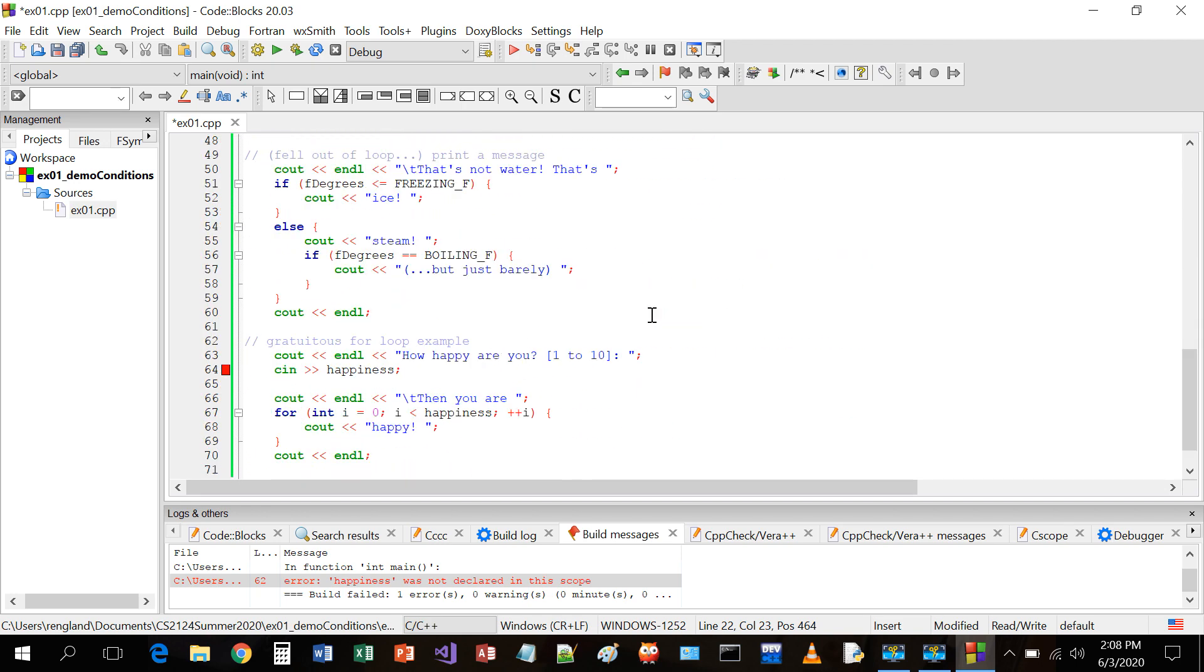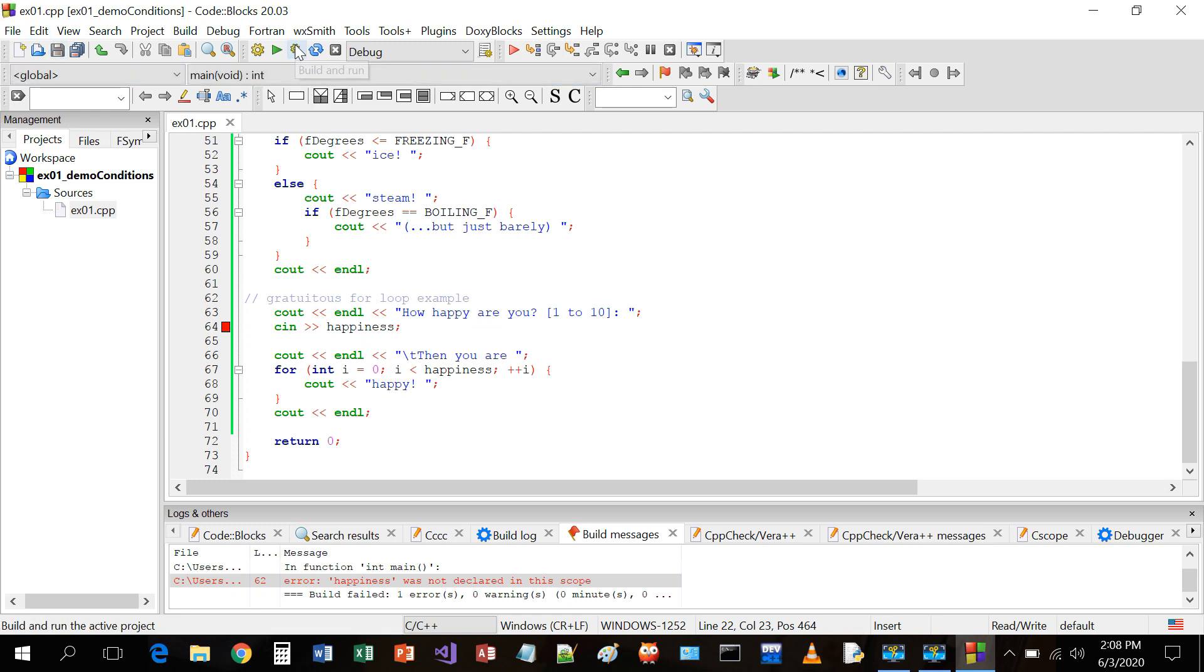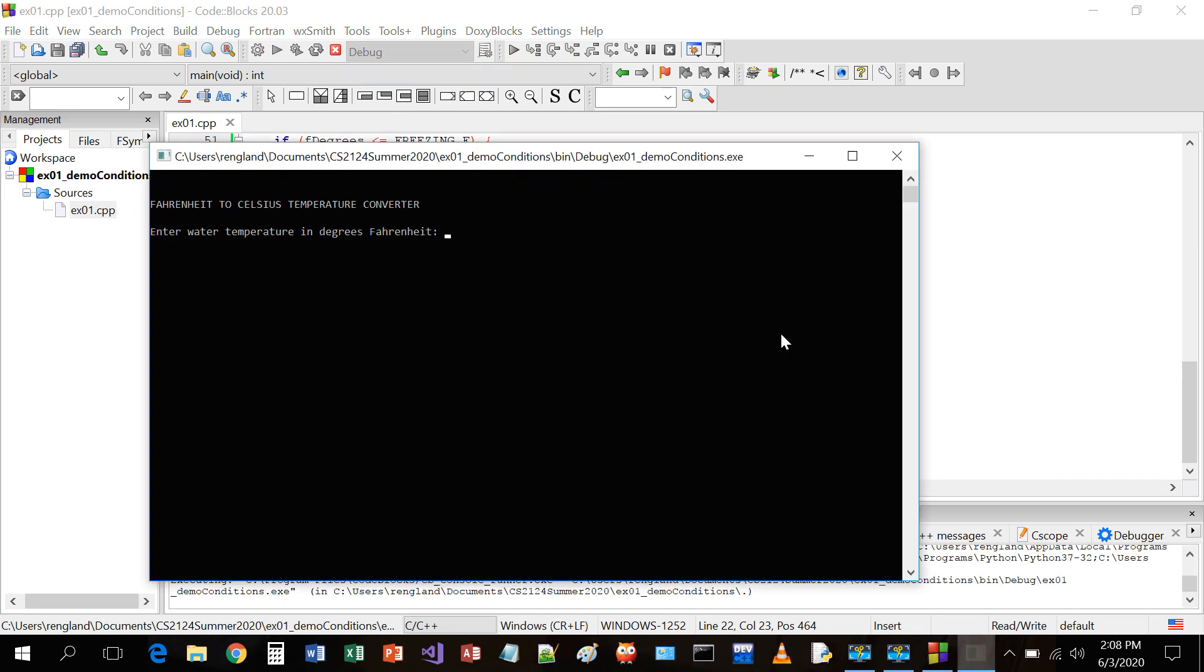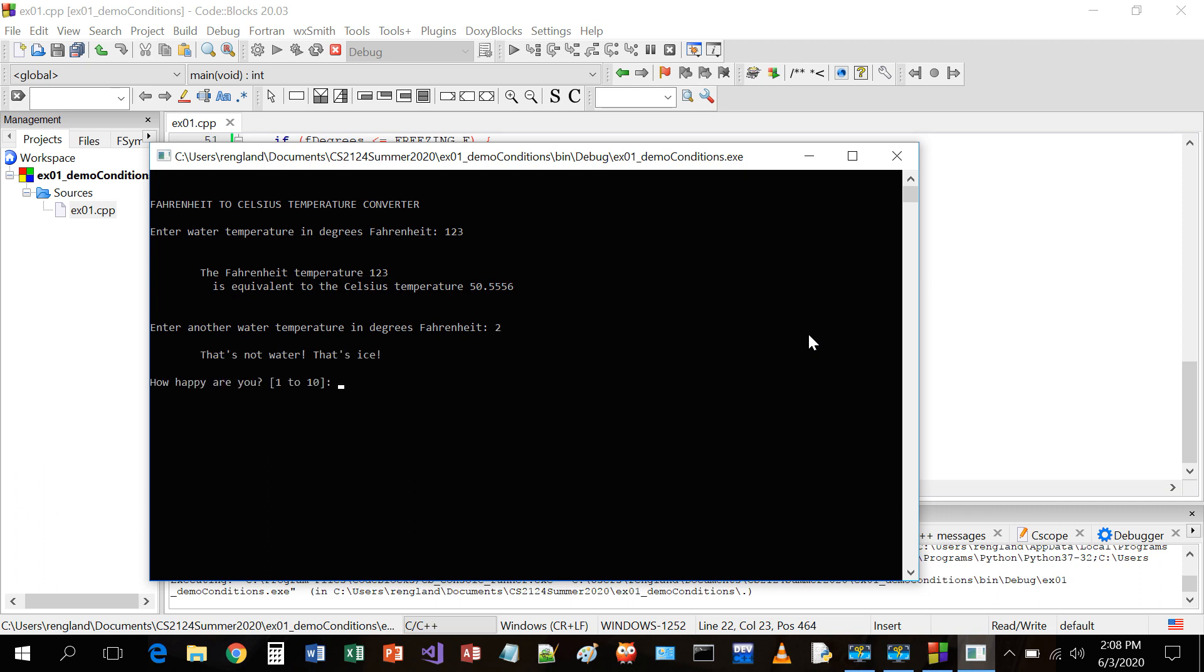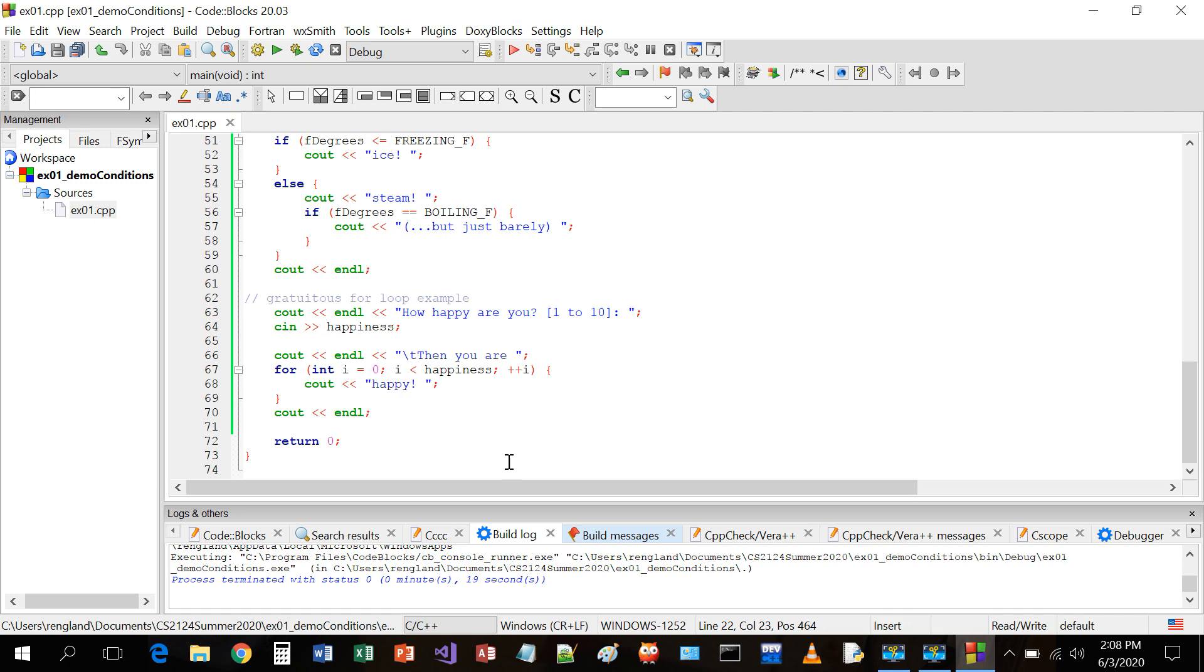Now, I don't need to initialize happiness because before I use it, I'm reading in a value way down here. Now, how happy are you? One to ten. I read in the value of happiness and I should loop that many times. Put my money where my mouth is. 123. Well, I don't need to do that. I tested that. Two. That's not water, that's ice. Now, look at this. Here's the brand new prompt. How happy are you? One to ten. I am four happy. I am four happy. I don't know what to do. And it prints out, then you are happy, happy, happy, happy. That was so much fun. Let's try that again. Temperature, one thousand degrees. Of course, that's steam. How happy are you? I'm a hundred happy. I'm off the charts.